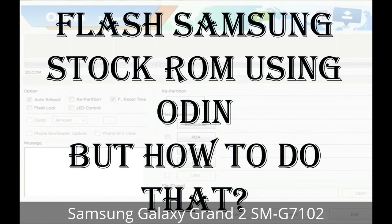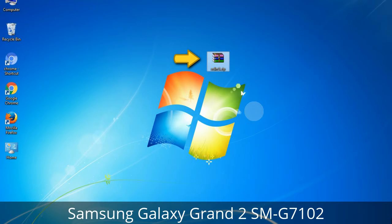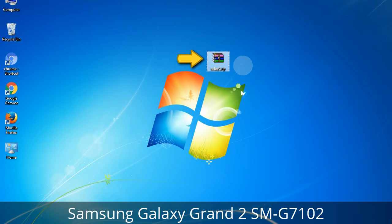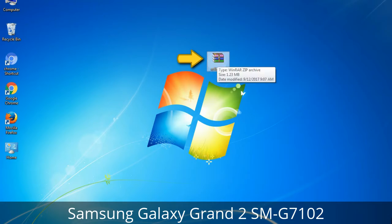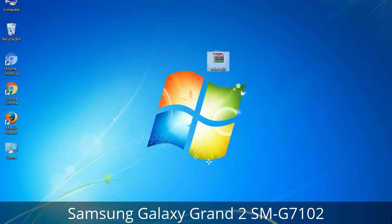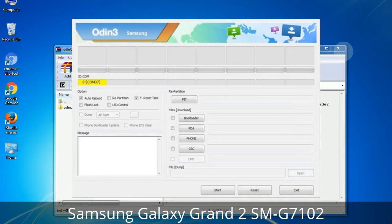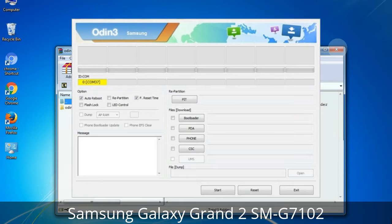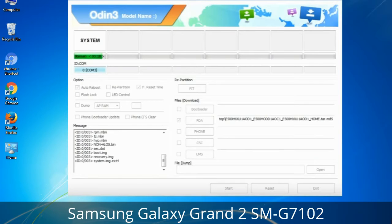But how to do that? Odin is a firmware flashing software developed and internally used by Samsung. It is believed that instead of being released by Samsung officially, the tool was leaked accidentally. And thanks to the leak, this effective tool is now widely used by Samsung users to flash firmware, recoveries, bootloaders, or modem files on Samsung Galaxy devices.